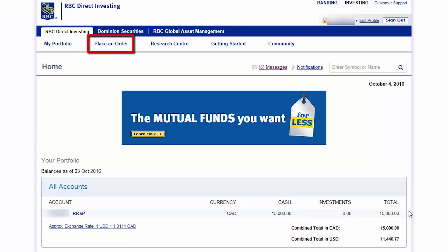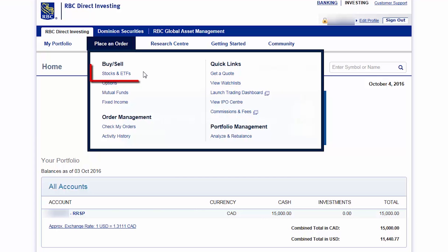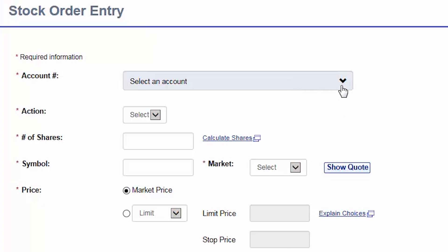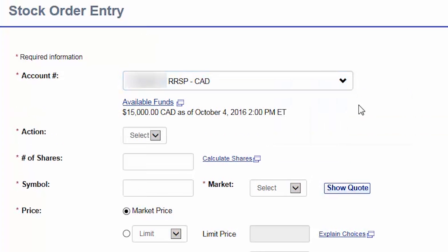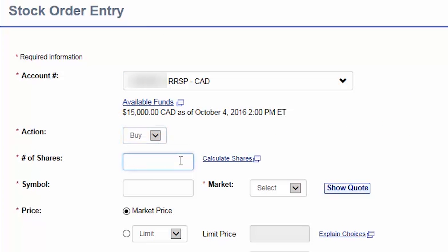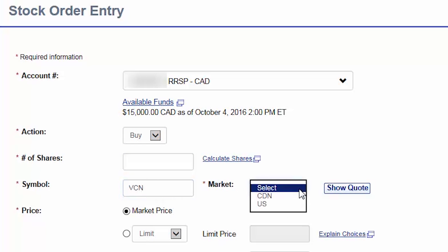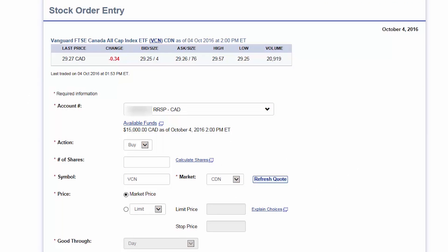We'll begin by hovering over the Place an Order tab at the top of the screen and then selecting Stocks and ETFs from the drop-down menu. This will bring us to the Stock Order Entry screen. First, we'll select the Canadian dollar RRSP as our account. Next, we'll select Buy as our action. We'll skip over the number of shares for now and enter VCN in the symbol field. We can also select the Canadian stock market from the drop-down menu and click on Show Quote.